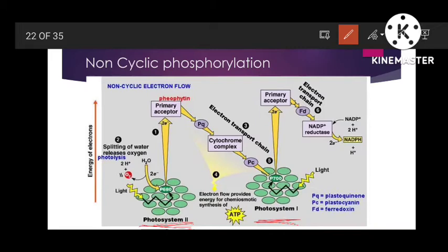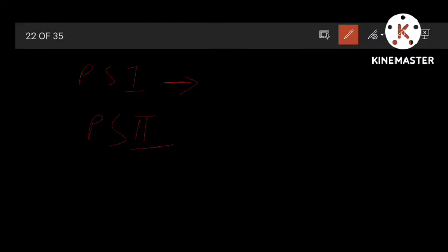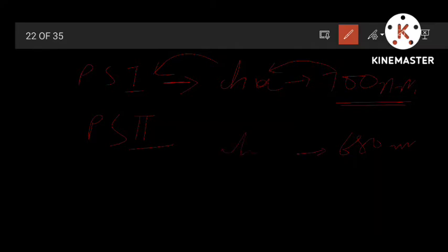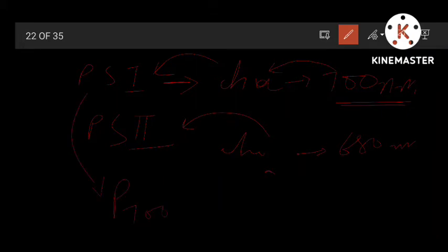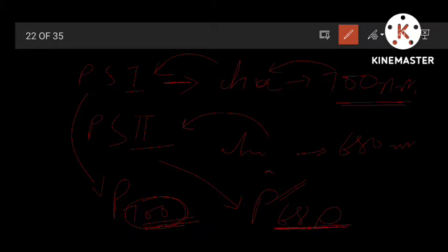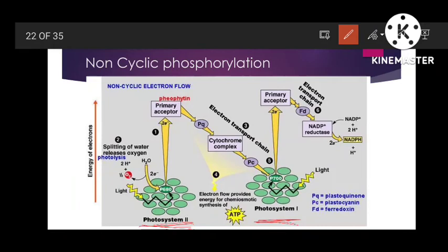PS1 is the photosystem that absorbs light at 700 nm wavelength best — the chlorophyll a of photosystem 1 best absorbs light at 700 nm. PS2 best absorbs light at 680 nm. That's why photosystem 1 is also called P700, and PS2 is also called P680.